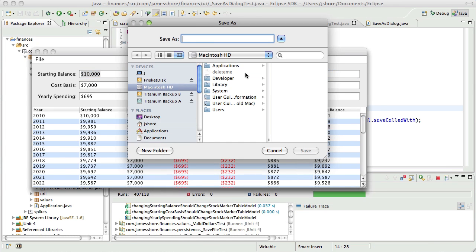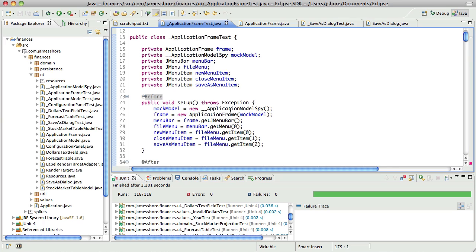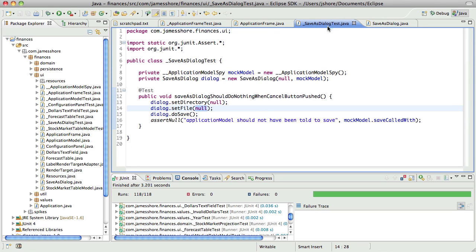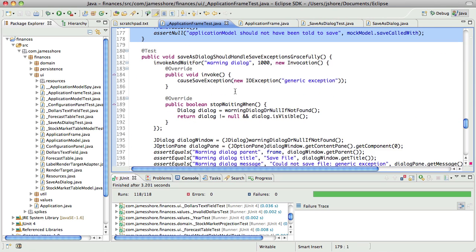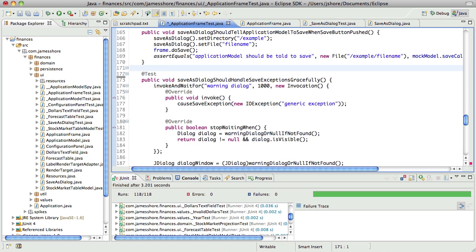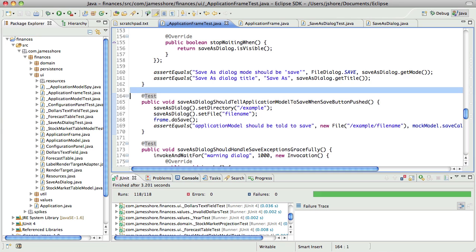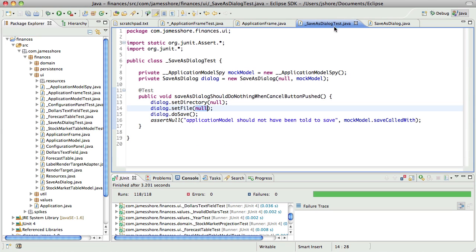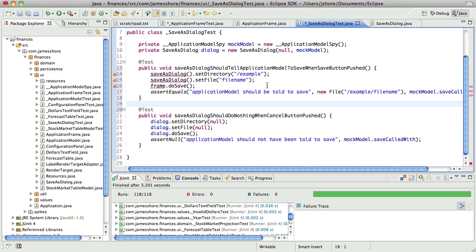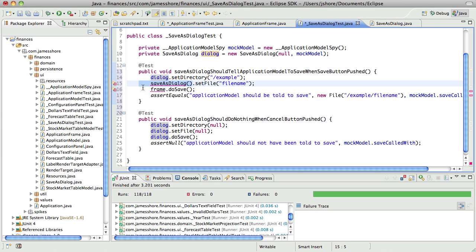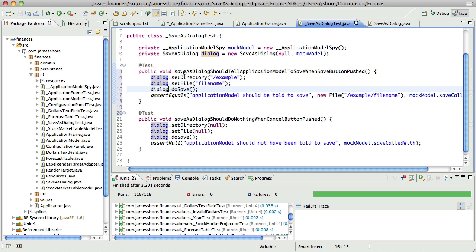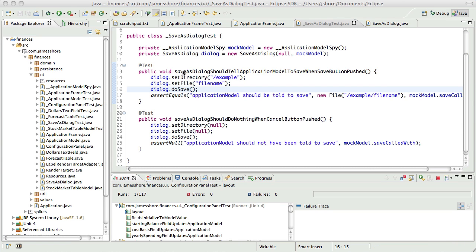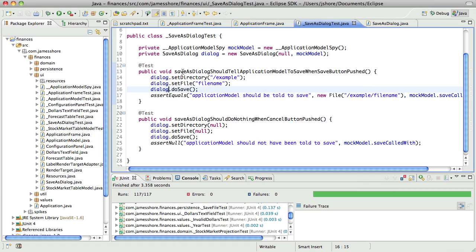So now we can go back down here and that was the do nothing when cancel button's pushed. We can get rid of that. Now we need it to tell it to save when the save button's pushed so let's go ahead and bring that one over. Okay that's good.